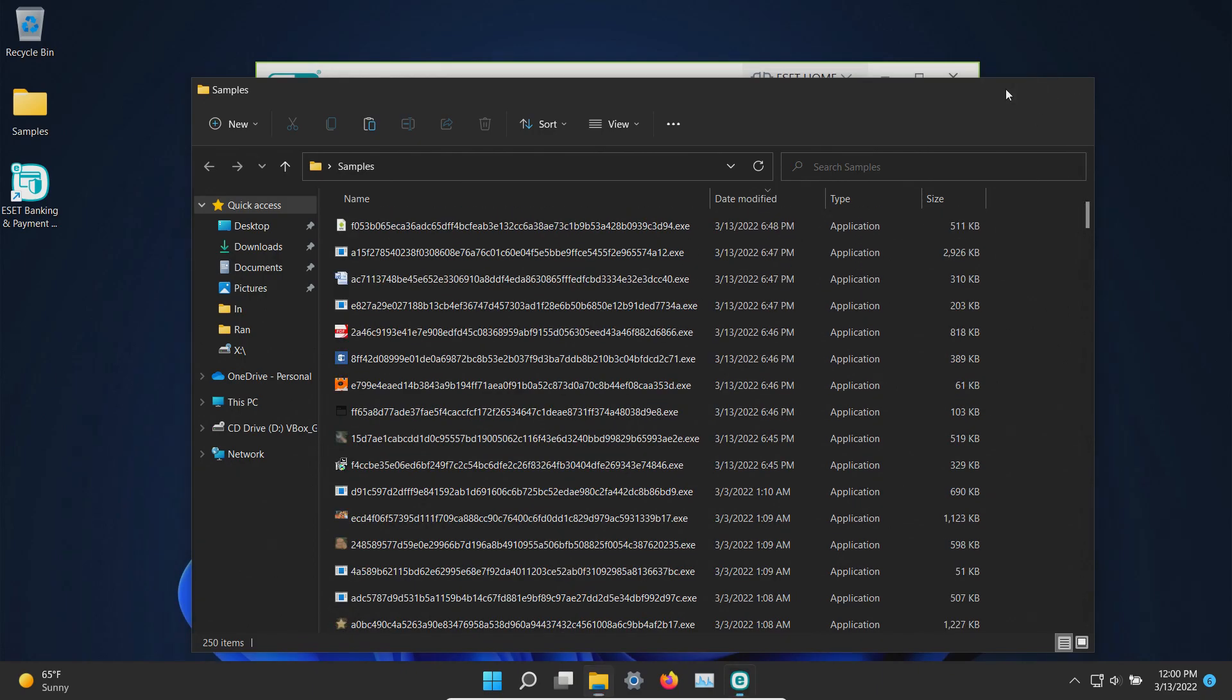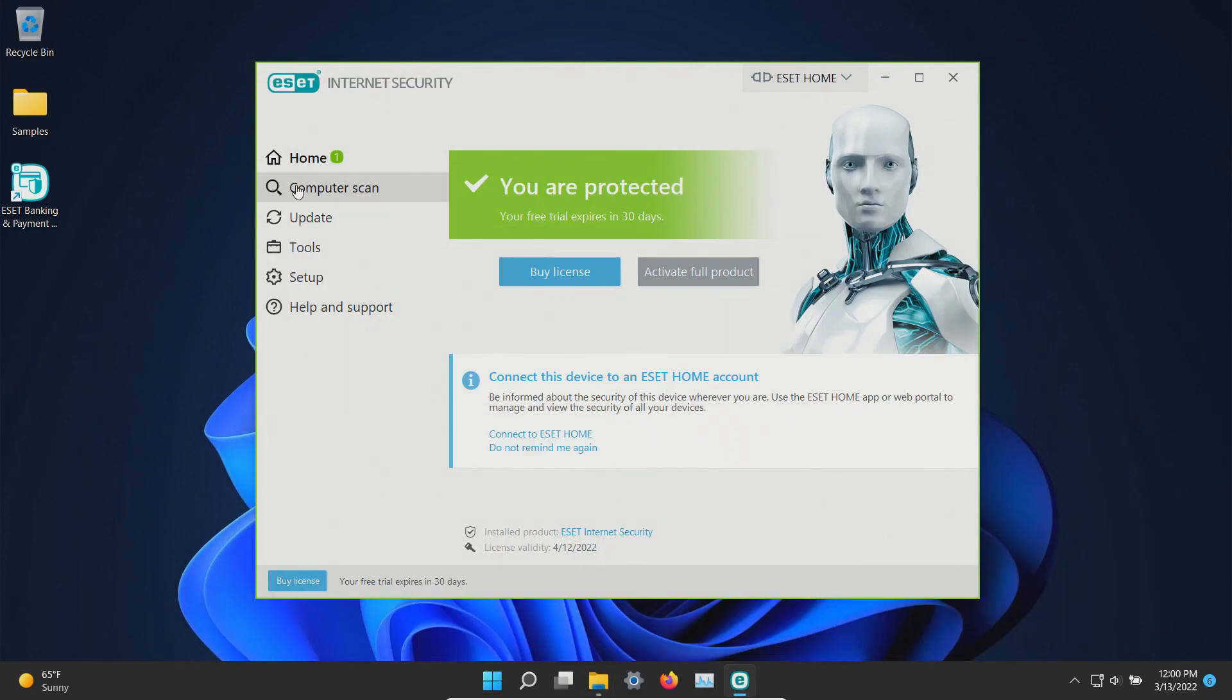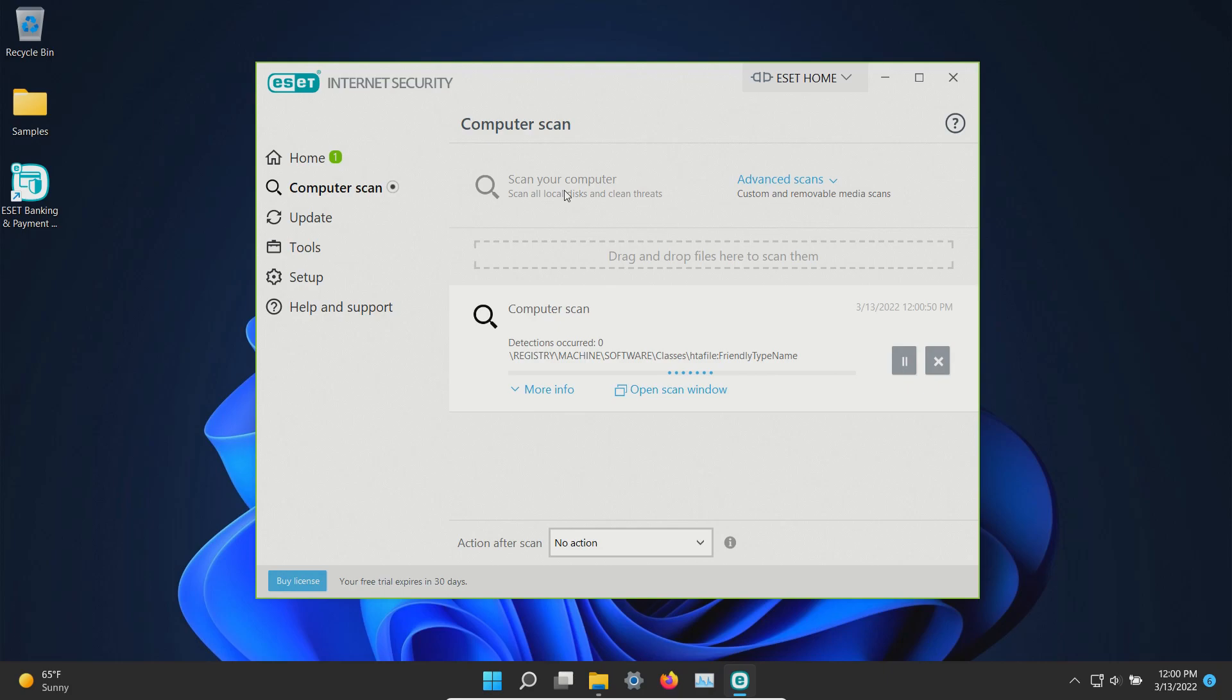So at this point let's go ahead and initiate a computer scan and we will let this run until it's fully completed.